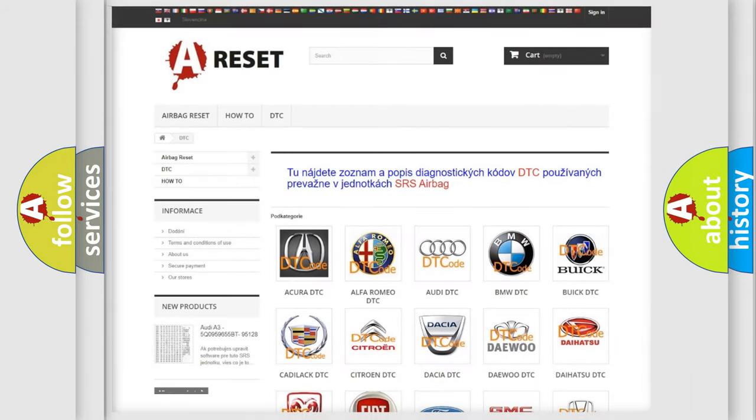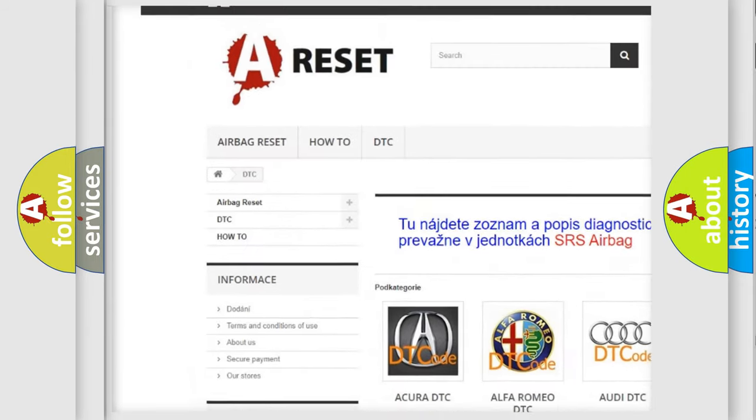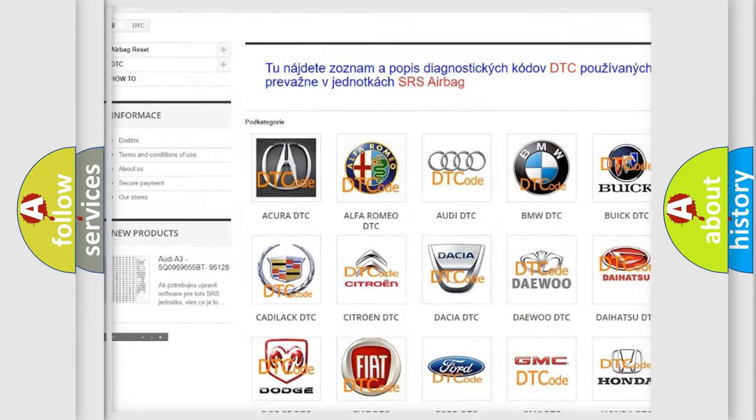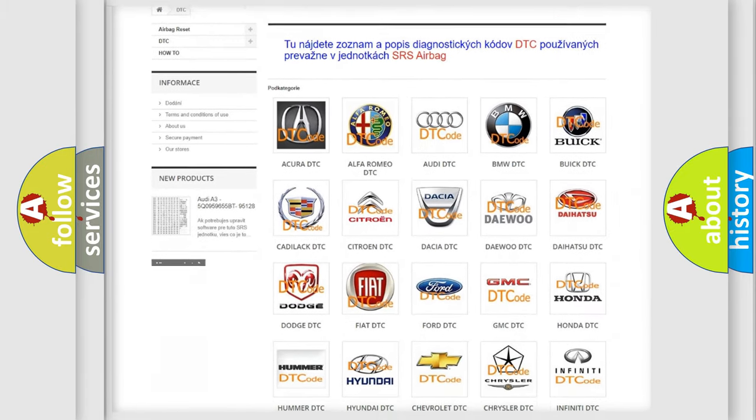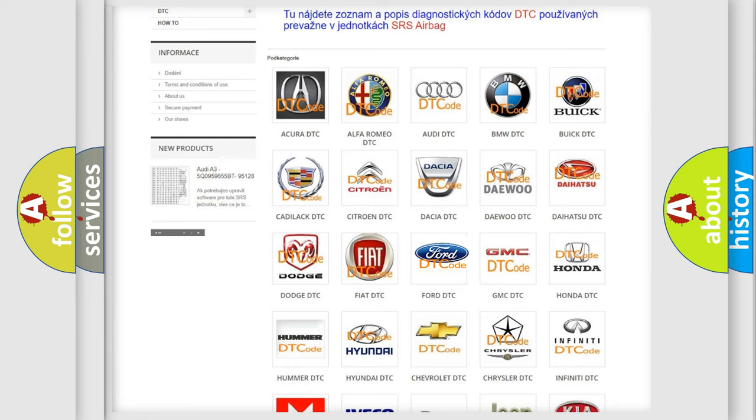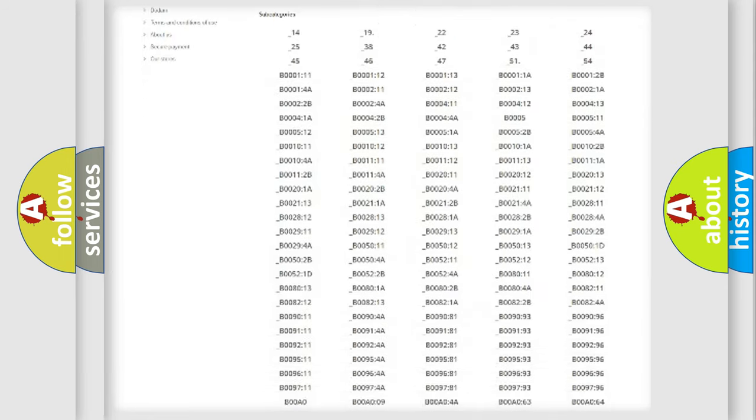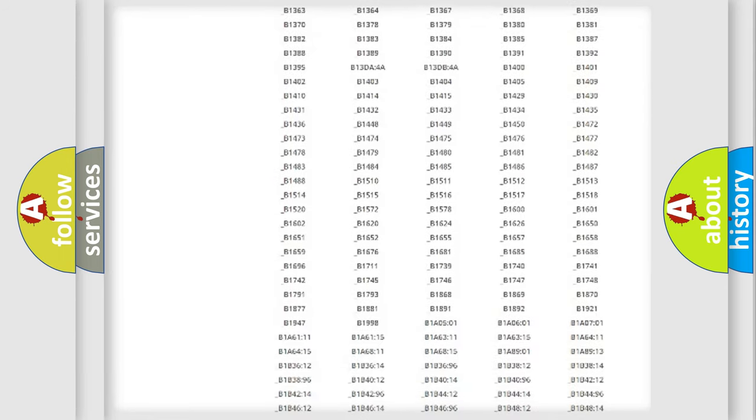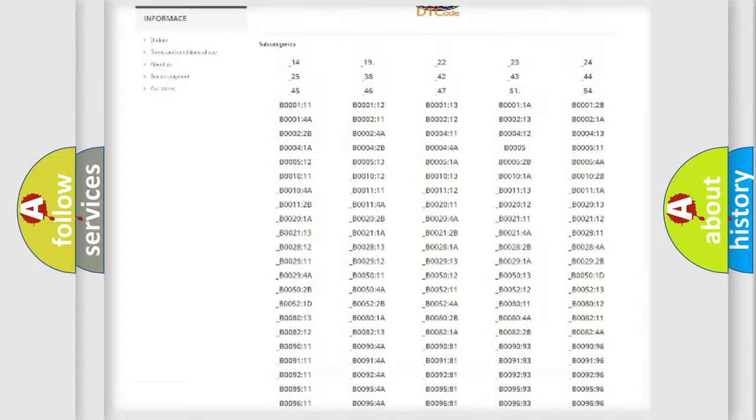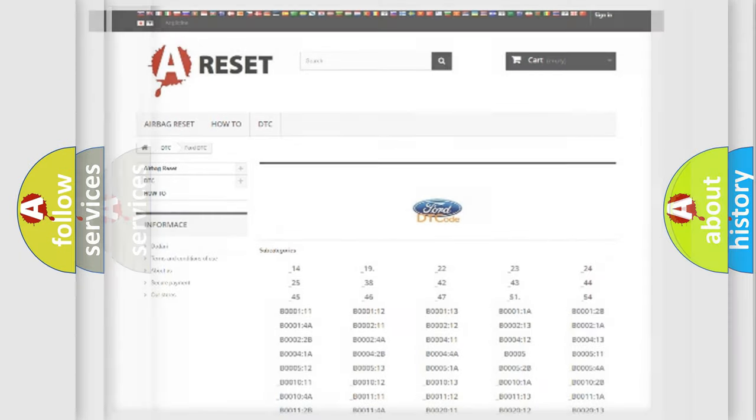Our website airbagreset.sk produces useful videos for you. You do not have to go through the OBD2 protocol anymore to know how to troubleshoot any car breakdown. You will find all the diagnostic codes that can be diagnosed in Infinity vehicles, and many other useful things.